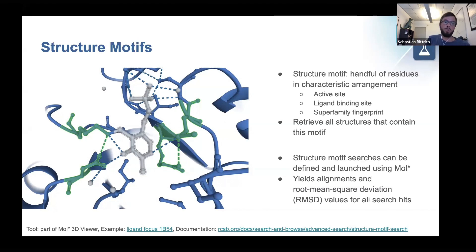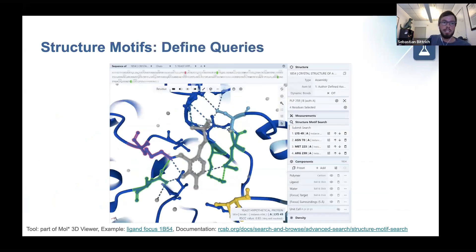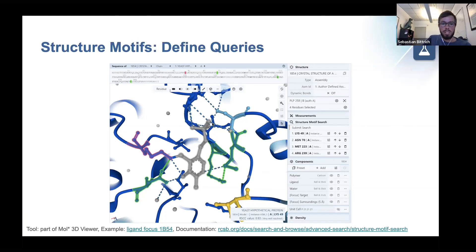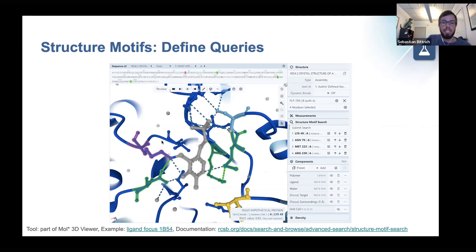Everything is fully integrated into Molstar, where you can define and extract whatever binding site you may be interested in and search for it on rcsb.org. If you go to a structure summary page — for example for 1B54 — you can create a ligand focus to focus in on one particular biologically meaningful ligand. Molstar will show all the non-covalent interactions formed between the protein and this particular ligand: a network of hydrogen bonds that fixes the ligand in place and mediates interactions between the polymer chain and the ligand.